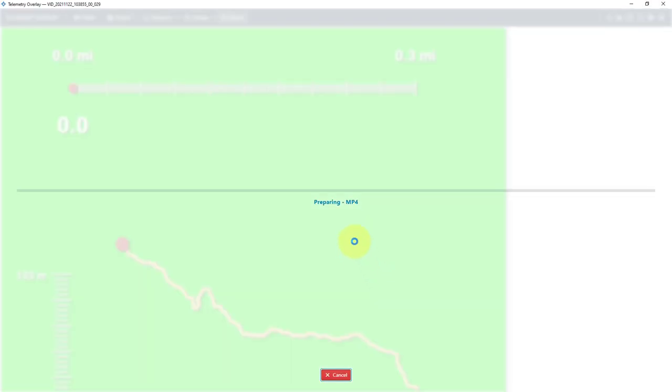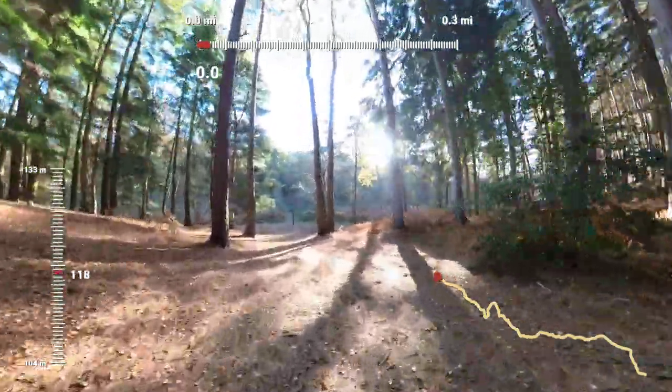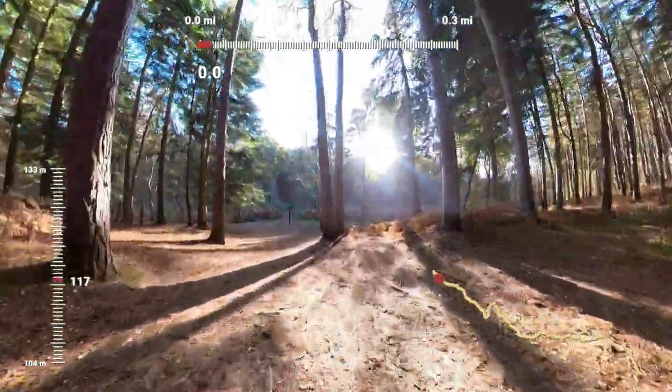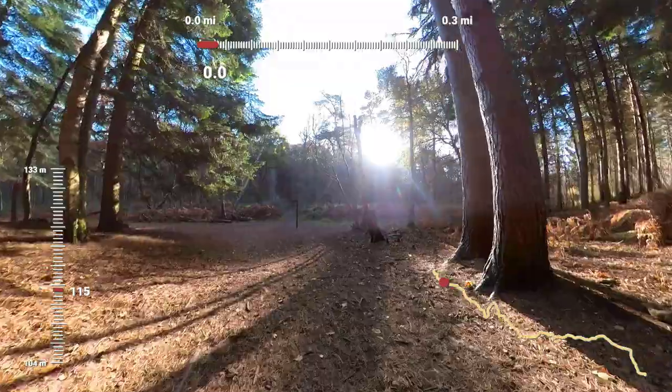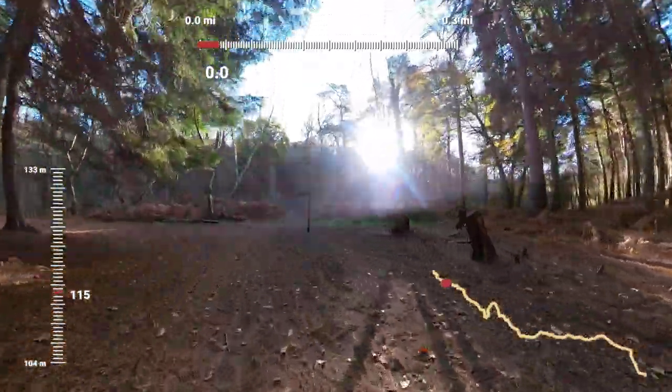So you can see it's starting to prepare the MP4 output and I will say I timed how long it took to import the video and we're looking at between three to four minutes for a four minute 5.7K Insta360 video clip. So the rendering took about 22 minutes for a five minute clip. I'm happy with that. That's fine.